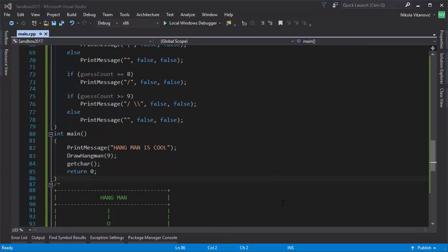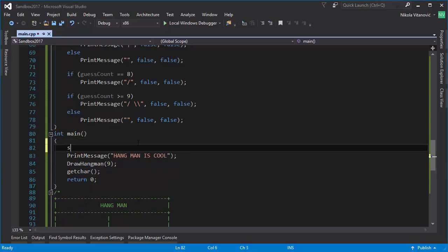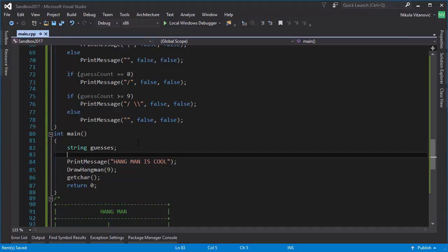We now need to track which letters were guessed by the user — how many wrong and right guesses they made. We can do that by creating a string here that will be called 'guesses', which will contain the letters the user has typed into the app.